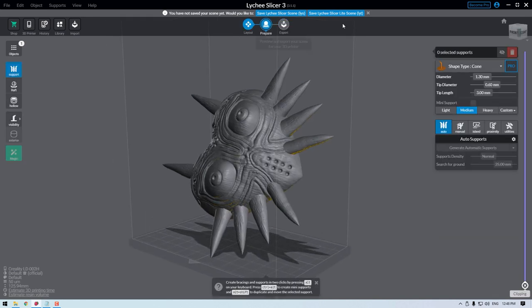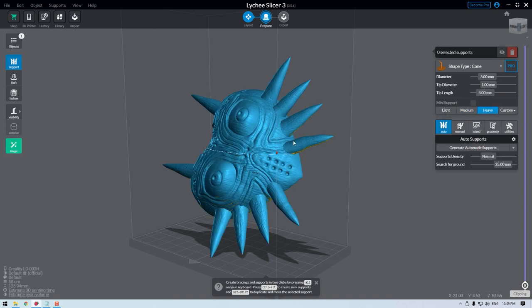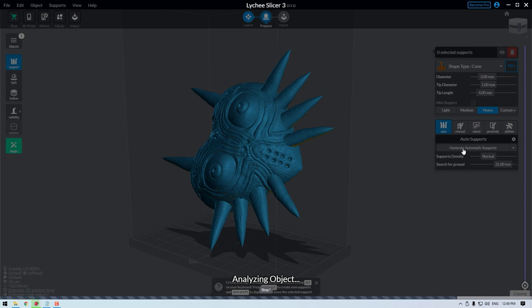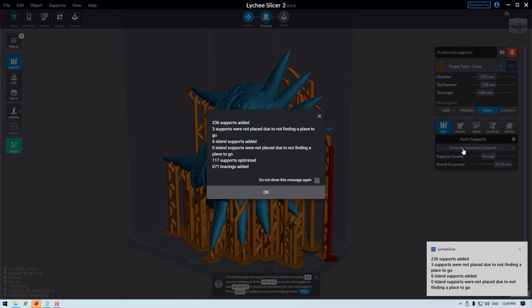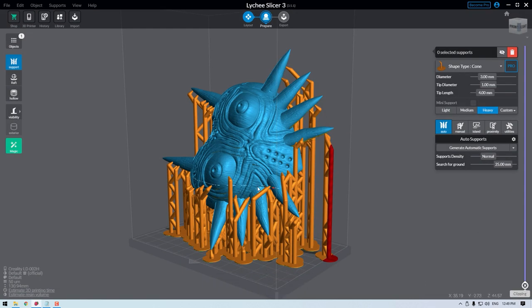The main goal here is to support overhangs and floating islands so that the model sticks to the build platform. You'll be able to do several different processes at this point, but it really boils down to adding supports and rafts. Supports can quickly become an art, but when you're just starting off, I'd recommend using the heavy support option and using the generate automatic supports.